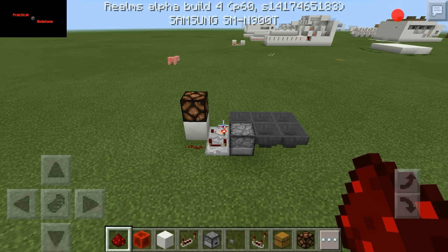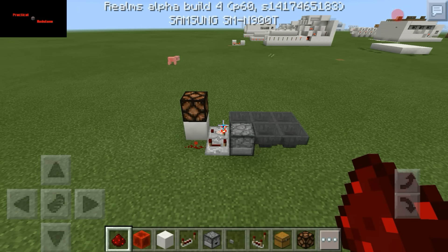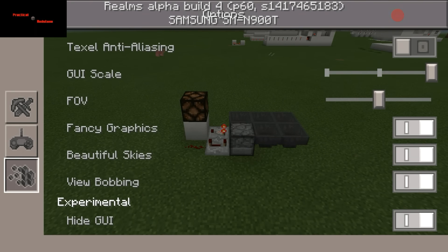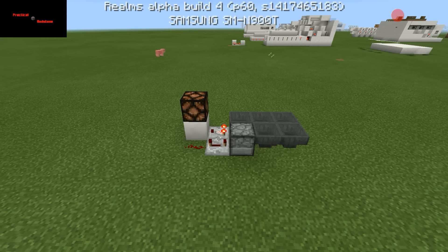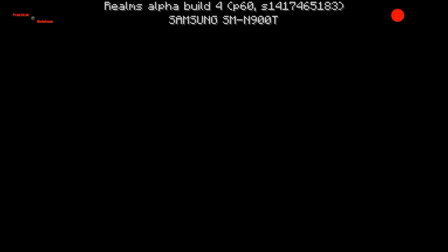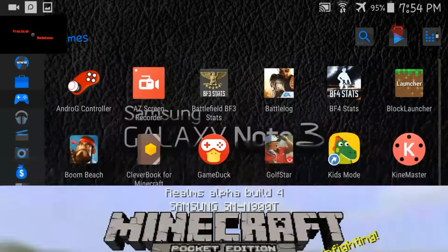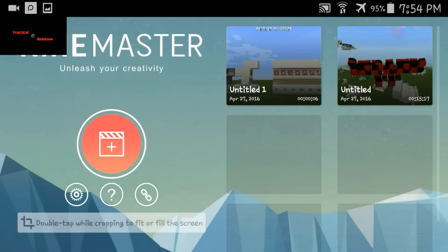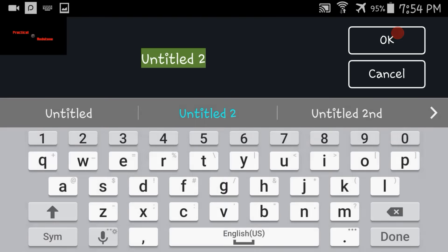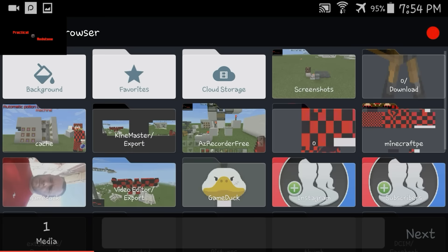That's going to be in our video, so we'll go ahead and take a screenshot of that. You don't have to do this, but I usually turn off the GUI and take a snapshot when I'm doing videos. Now we'll go over to KineMaster and start on our little thumbnail.